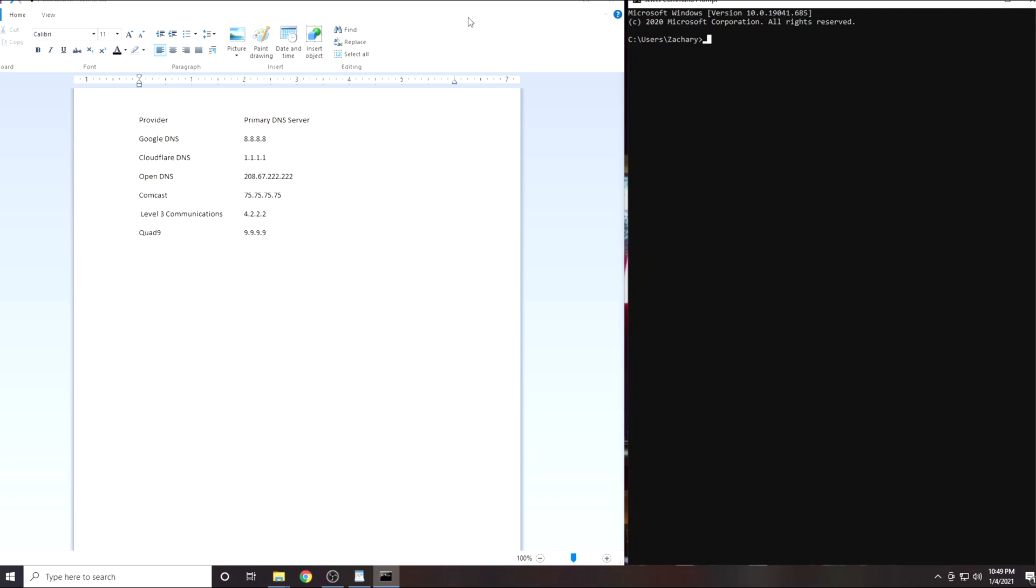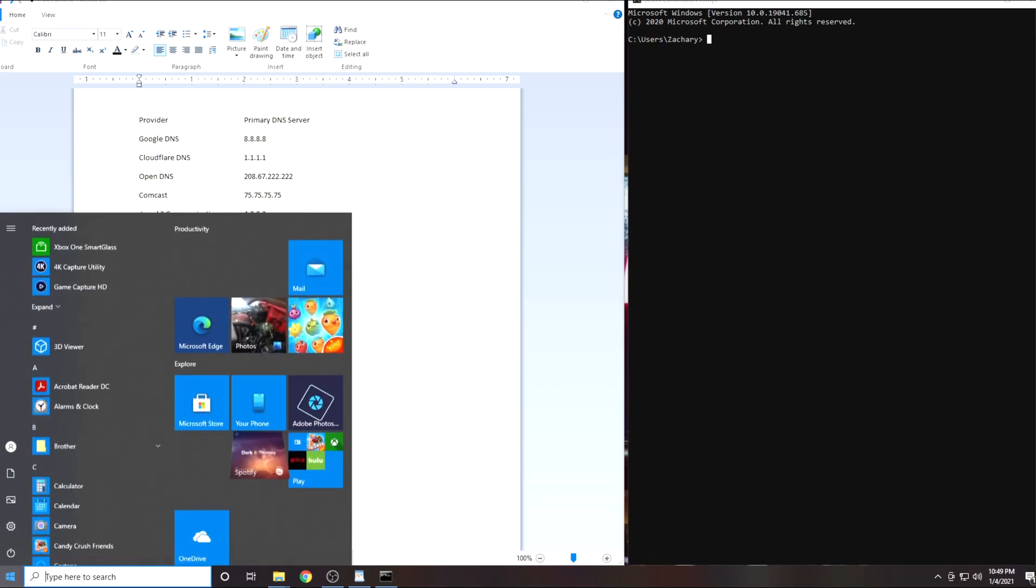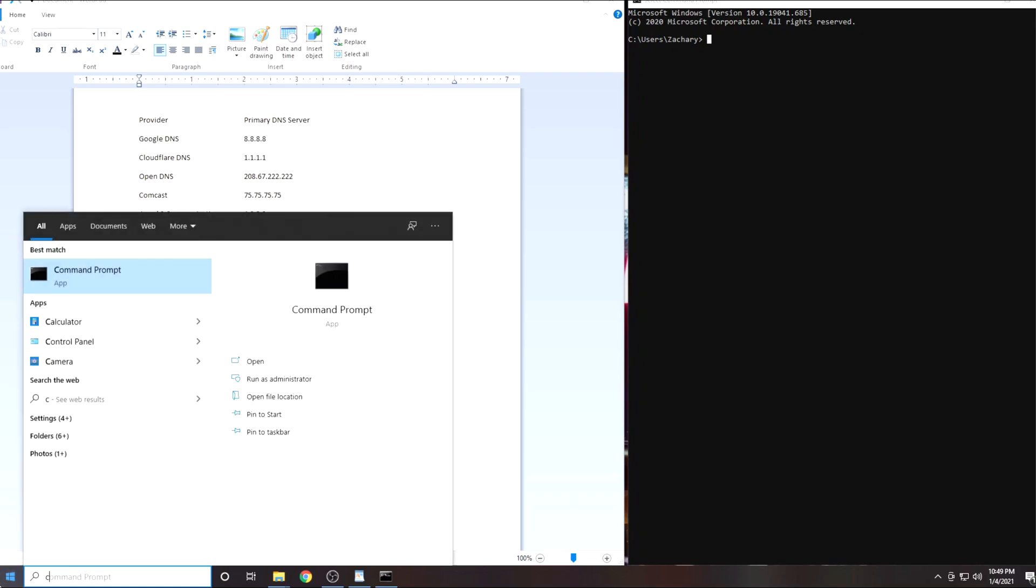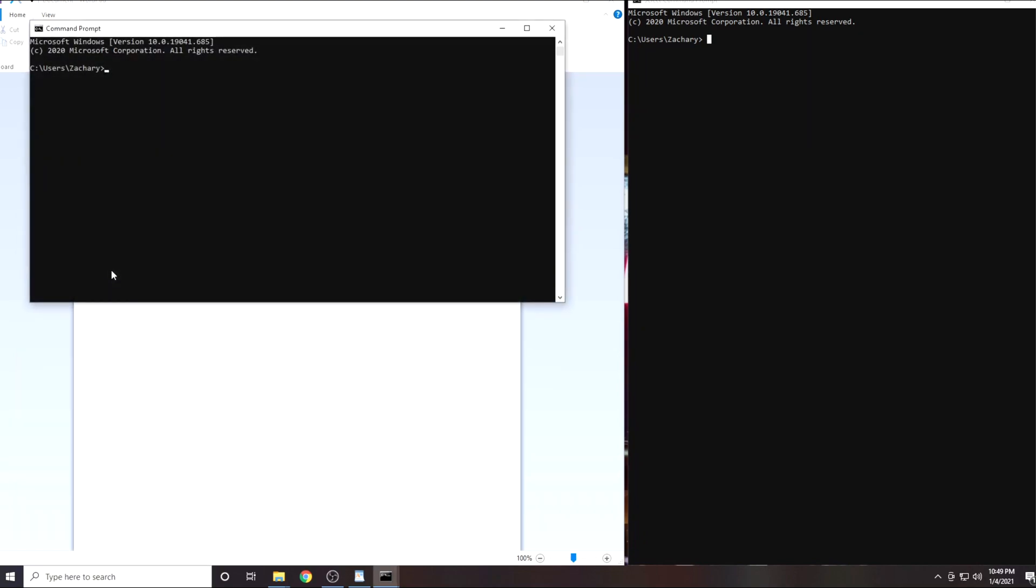First you are going to want to open a command prompt session if you are on Windows or a terminal session if you are on Mac or Linux. On Windows click the start button and type in CMD. Now click on command prompt.